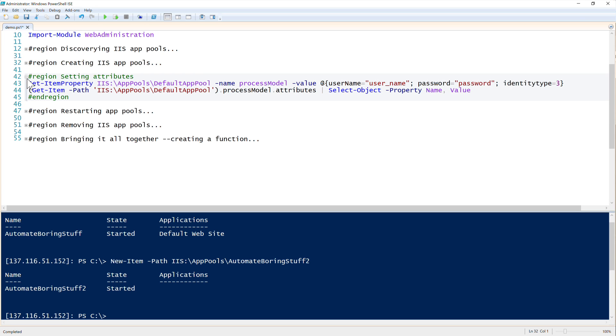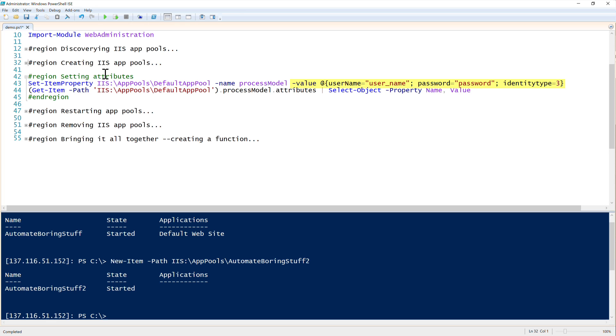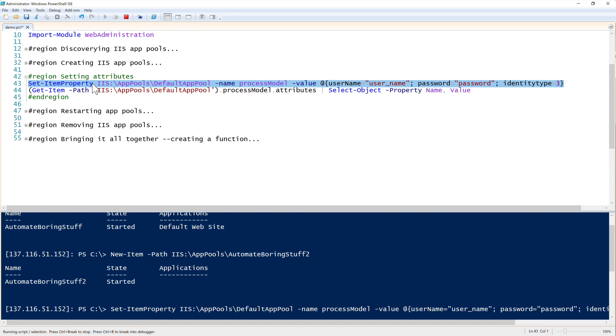Next up we can set attributes. We can change the attributes in all kinds of different ways. To get down to the attribute level, you'll typically want to use the IIS drive because it's a lot more flexible. To do that we use the set item property command. We specify the path to the app pool - in this case it's default app pool - and then we specify the property name for process model here, and then we have the value of whatever you're going to do. In this case I'm setting the username and password and identity type values here. So I will run this.